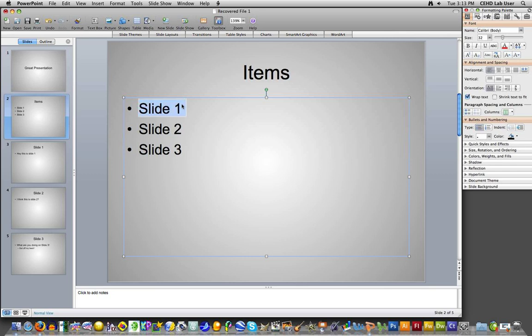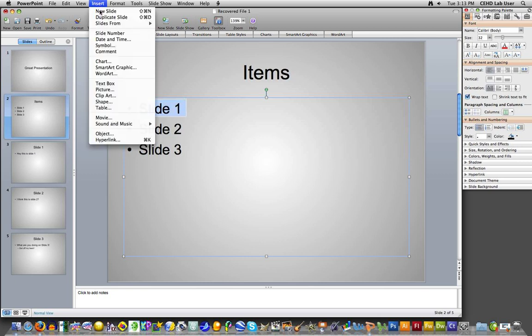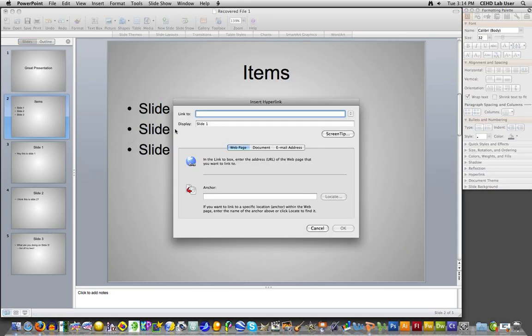There's two ways to add a hyperlink to an item within PowerPoint. You can simply go up to the top on your toolbar and hit Insert, and go down to Hyperlink. It's down at the bottom. And this will get you to the Insert Hyperlink place.